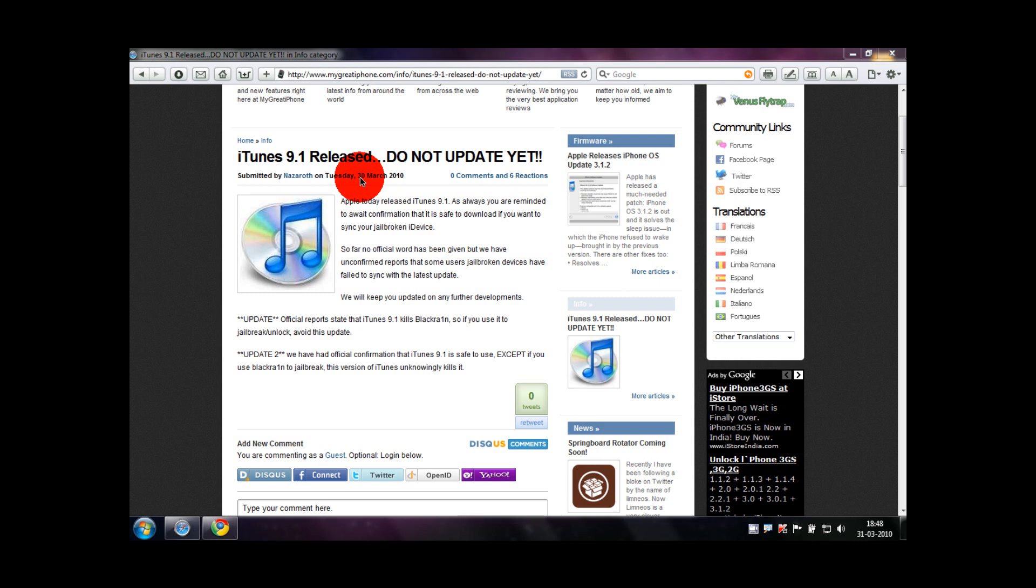synchronizing their jailbroken iPhones and iPod Touches. One common thing between these users - they all jailbroke their phone using blackra1n. There must be something iTunes is modifying in the blackra1n jailbreak.